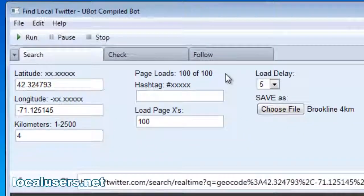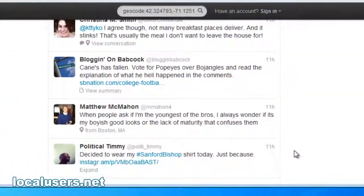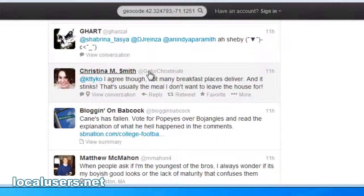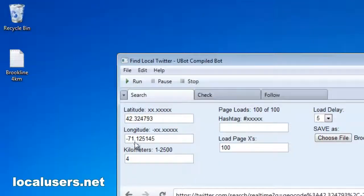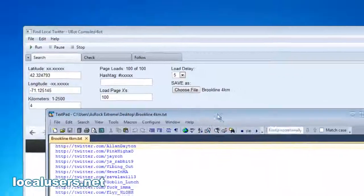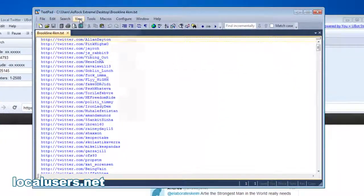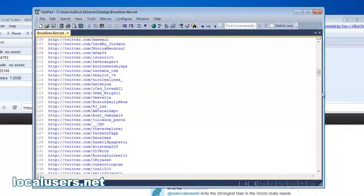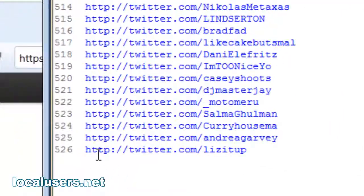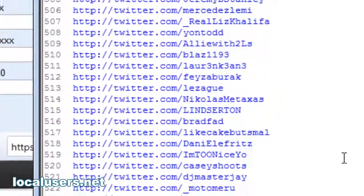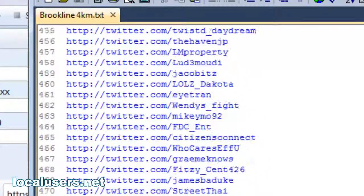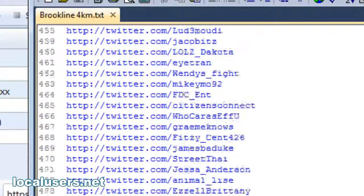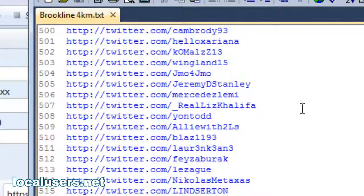The program just finished. If you notice, it went back 11 hours worth of tweets and went through all these people and grabbed their names and saved it to this file. Let's take a look. Basically, I got 526 people who tweeted in the last 11 hours. Obviously, you'll be doing this again the next day. And there are no duplicates here. There's a good chance they live in Brookline. Some of these people might have been passing through.